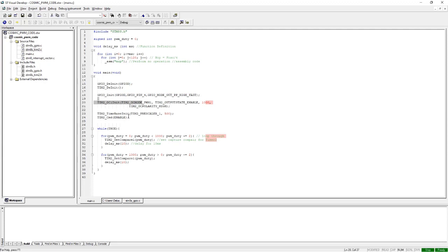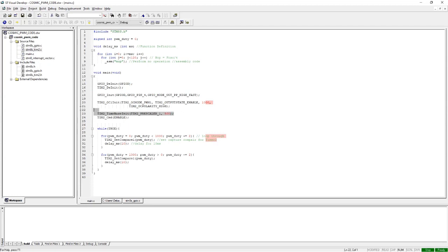Then we initialize the prescaler, which is required. If we don't do a prescaler, the PWM frequency would be much higher. After that, we enable the timer.